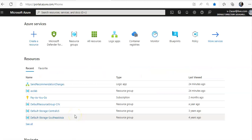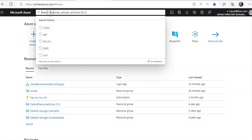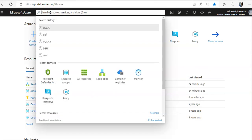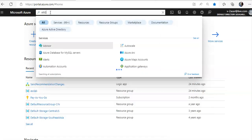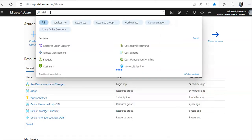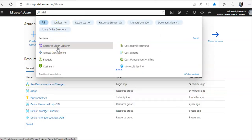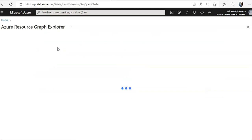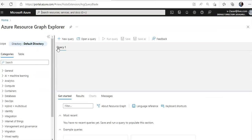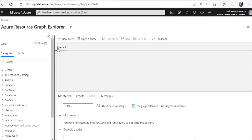Okay, I'm logged on to the portal. If you type in ARG, you will see Resource Graph Explorer. Click on that. Now we are on the Azure Resource Graph Explorer window.